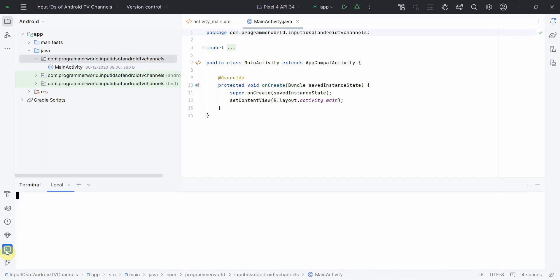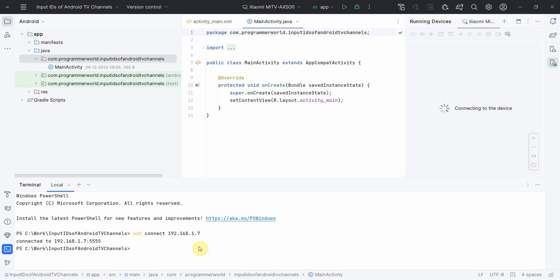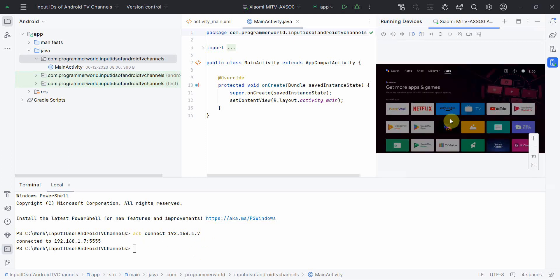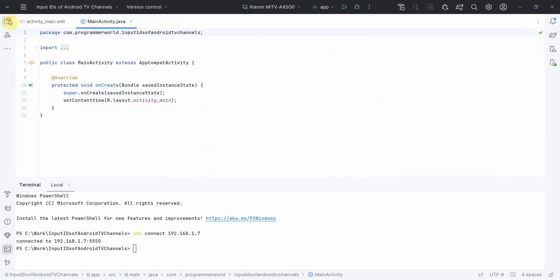So it seems like my environment is loaded up now. First and foremost, what I'll do is I'll connect to my Android TV so that I can use it to demonstrate and debug. So this is the command: ADB connect to the IP address of my TV. It is connected now. Perfect.